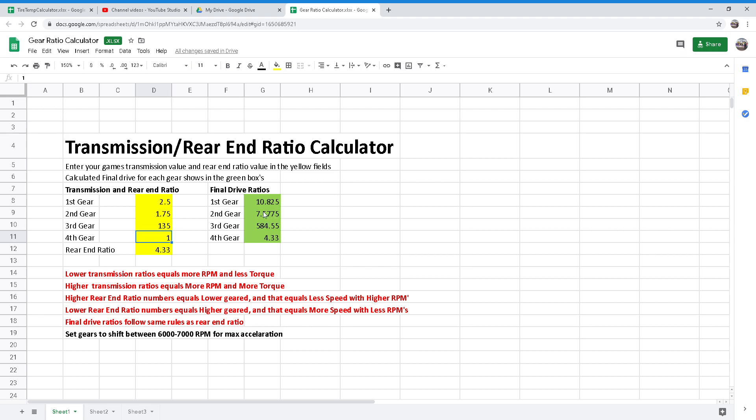Now transmission ratios are very rarely changed in real race cars unless you're running at a track that requires a lot of shifting, such as a road course. Most of your ratio changes will be made at the rear end, and the most important factor in selecting proper transmission ratios is to make sure you're not geared too high, causing excessive wheel spin.